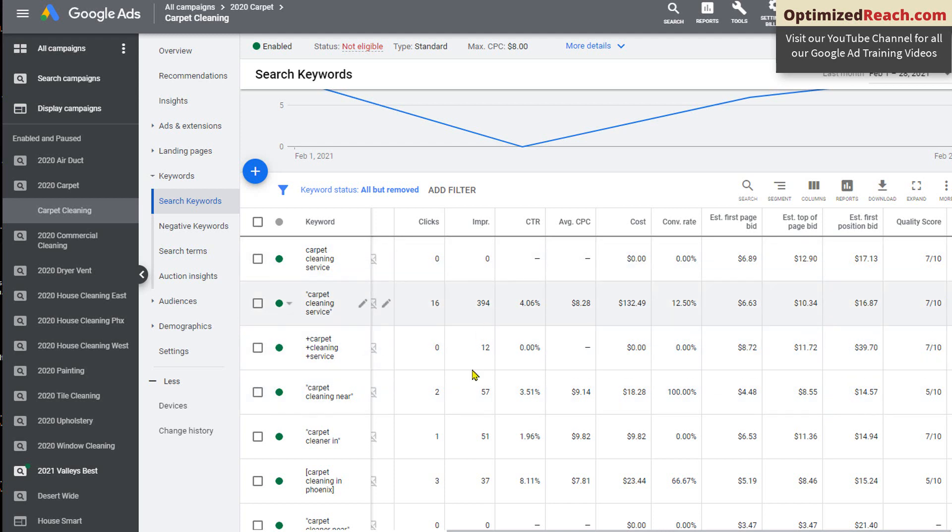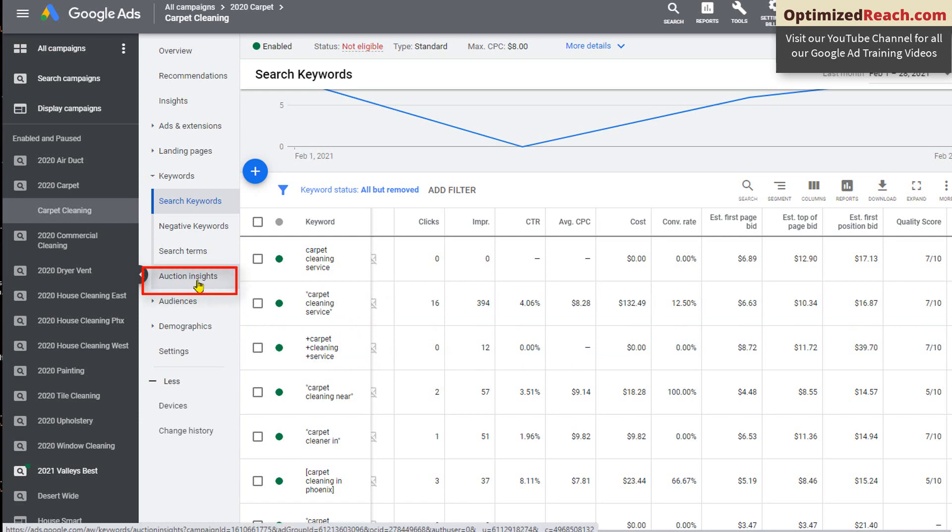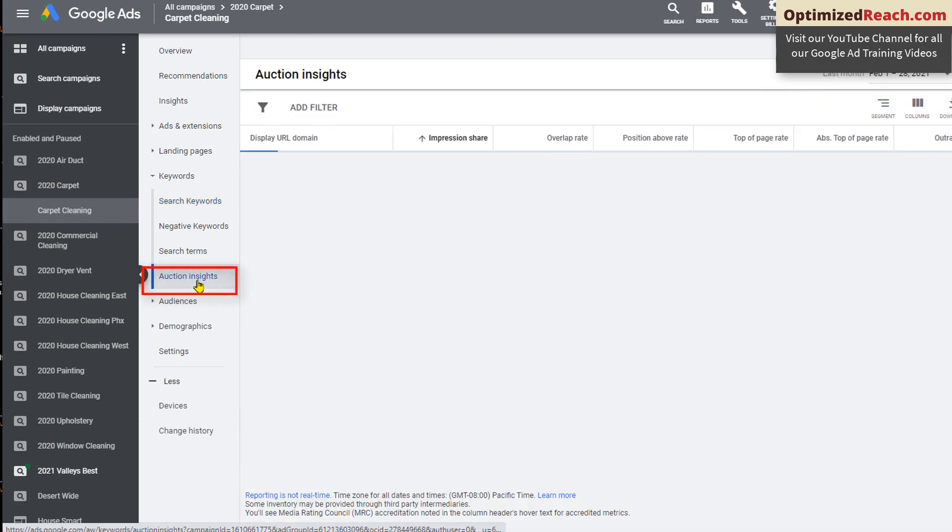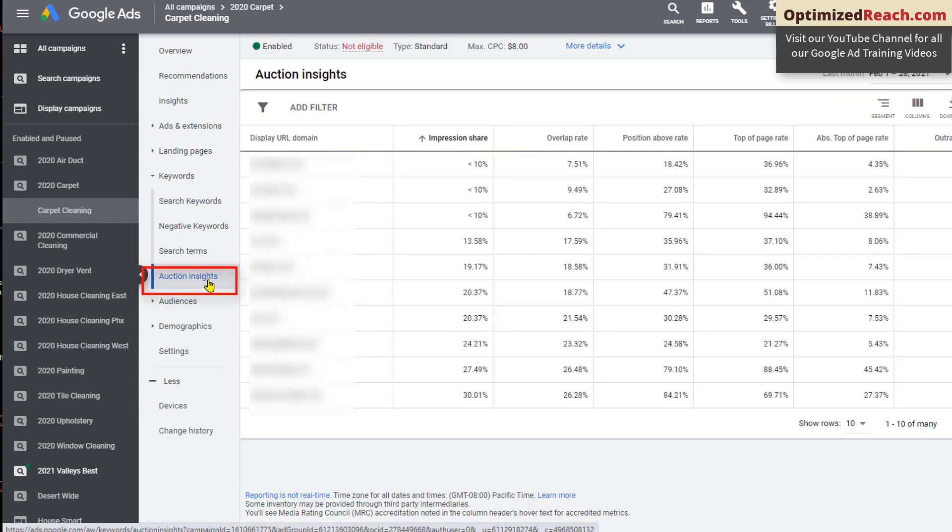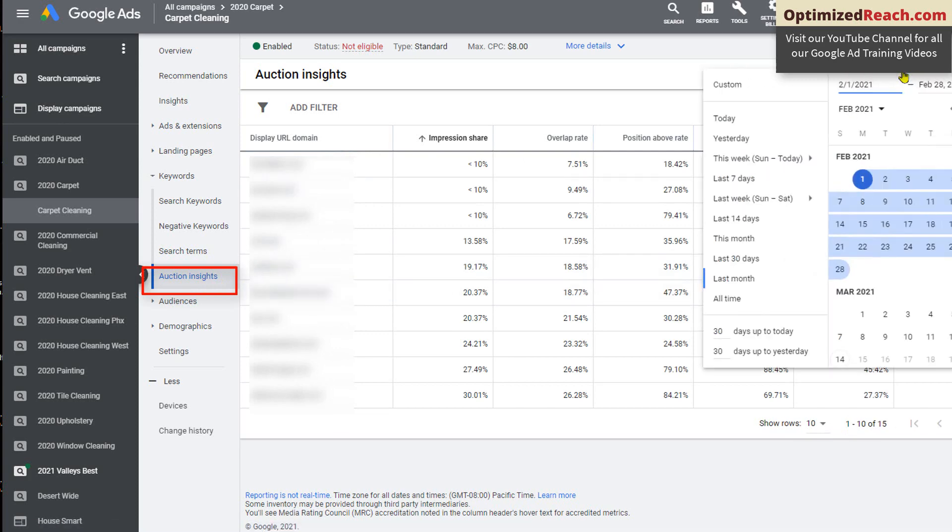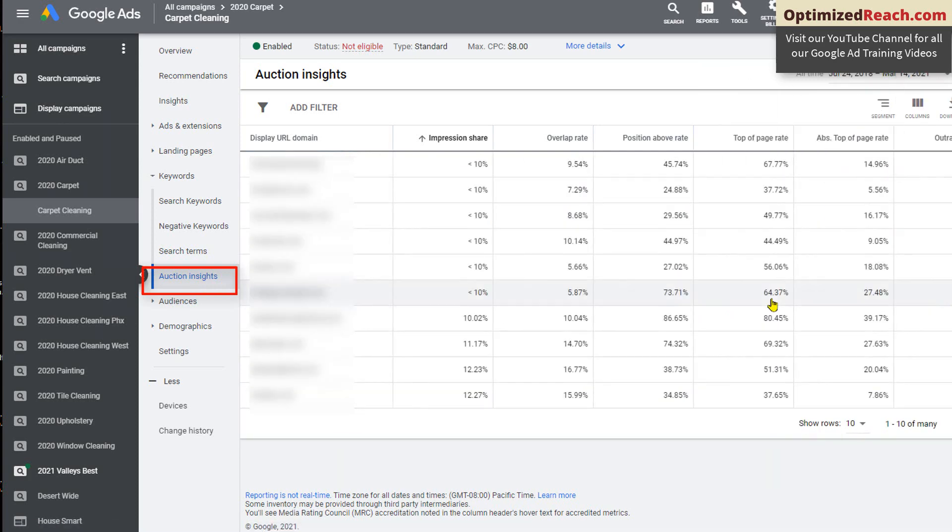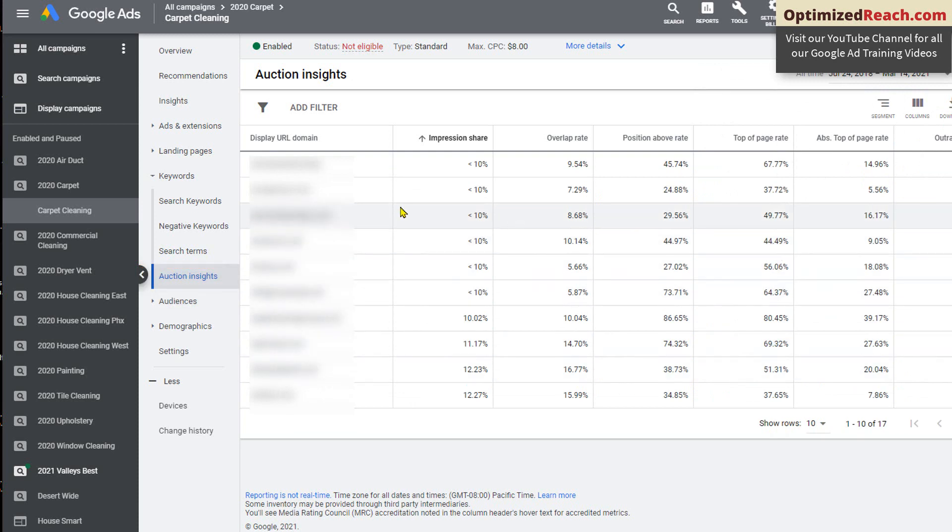Additionally, when it comes to bidding, you should be looking at auction insights. So right here, we can click. And again, very important here is to be looking at the date range to make sure you have the right date range selected because things change over time. But this shows you a little bit of how you stack up against your competitors.